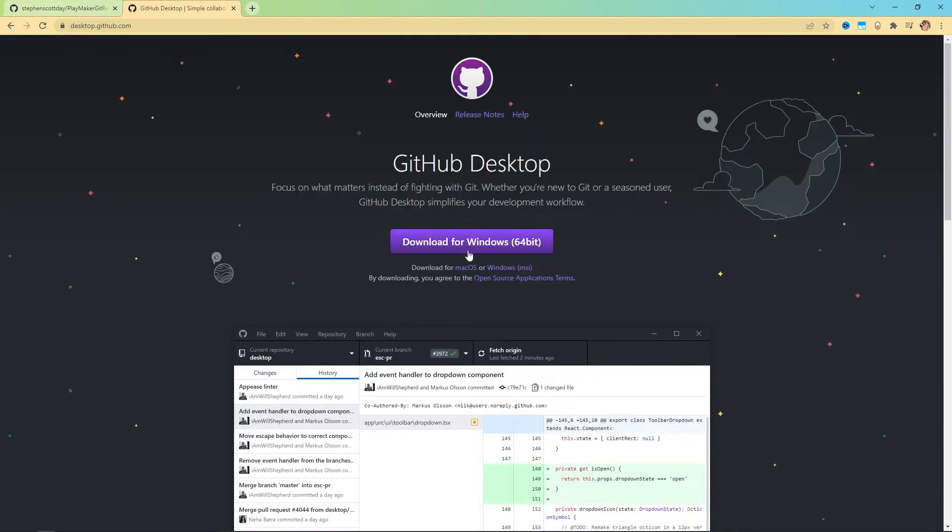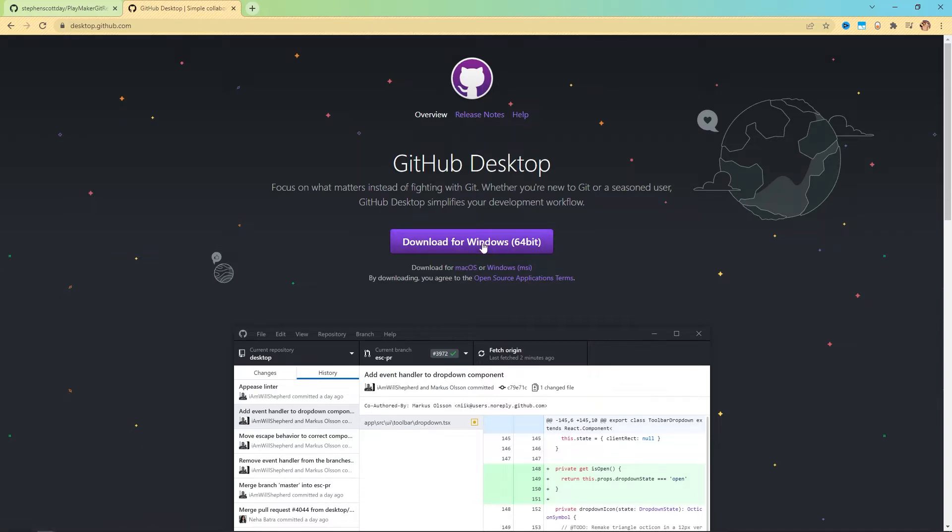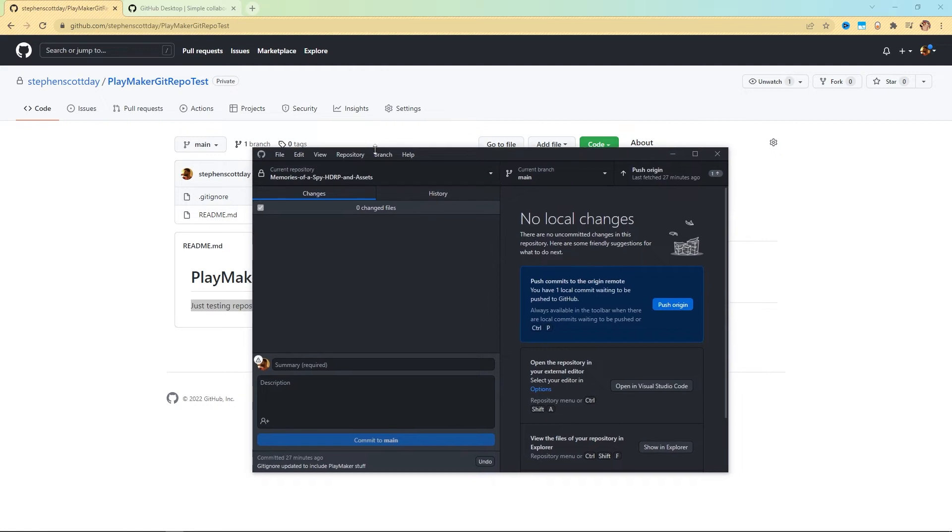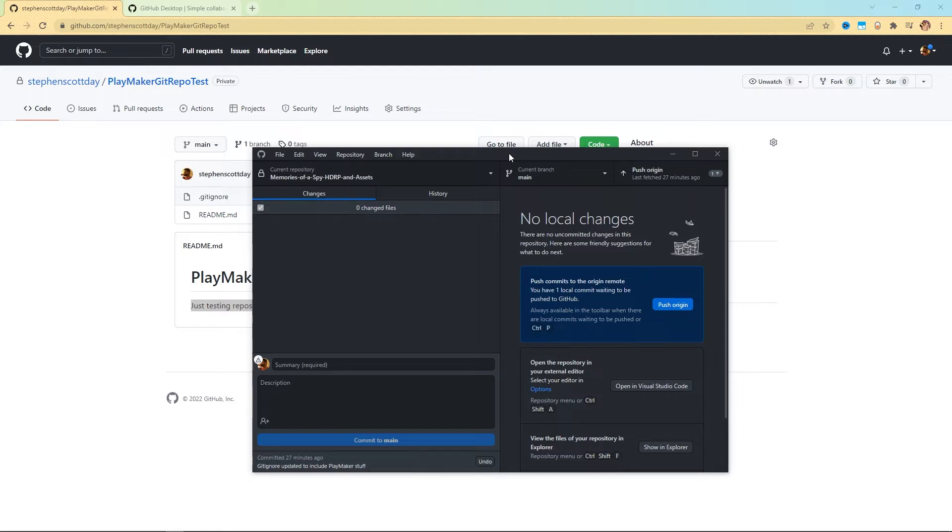What you're going to want to do next is come to desktop.github.com. This is where you can download the desktop client for GitHub. If you're on Windows, you can download it for Windows here. If you're on Mac, there is a macOS link right below this. You're going to want to download that and install it. I already have it. So I already have mine here. When you first open this, you might be greeted with some login information. All you have to do is log into the same account that you made on your GitHub, and you should be looking at something like this.